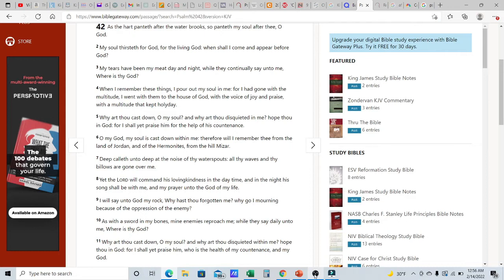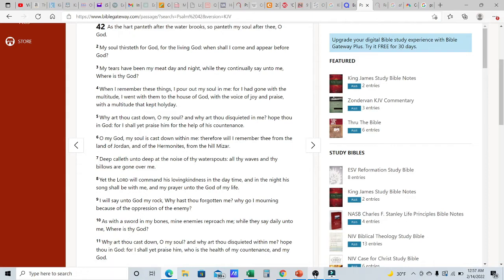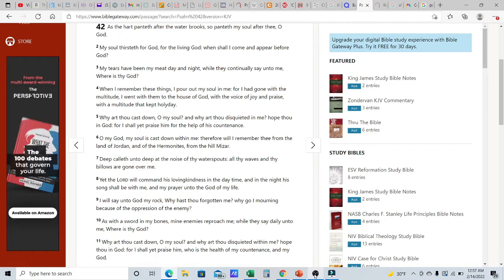He says, Oh my Elohim, my soul is cast down within me. Therefore, will I remember thee from the land of Jordan and of the Hermonites from the hill Mitzah? Deep calleth unto deep at the noise of thy water sprouts. All thy waves and thy billows are gone over me. Yet Yahuwah will command his loving kindness in the daytime and in the nighttime, his song shall be with me and my prayer unto the Elohim of my life.